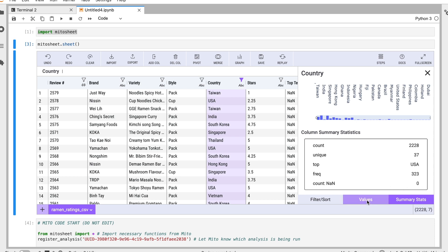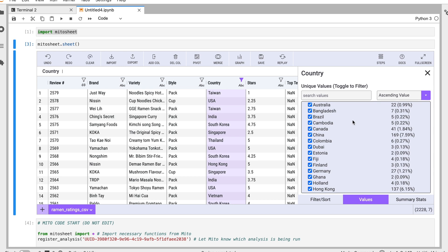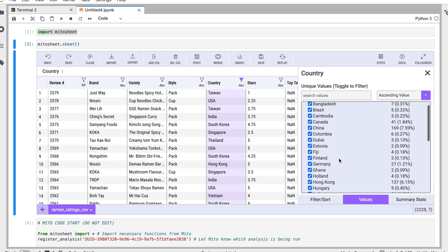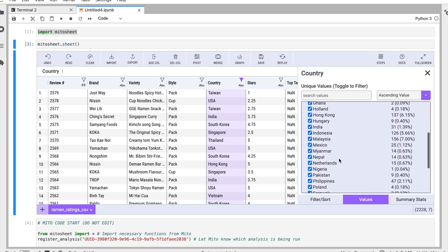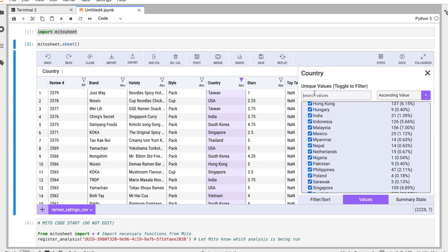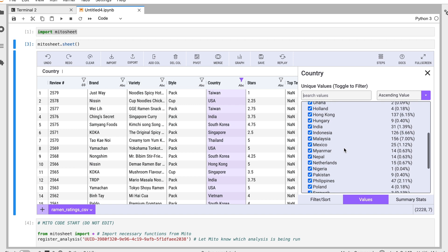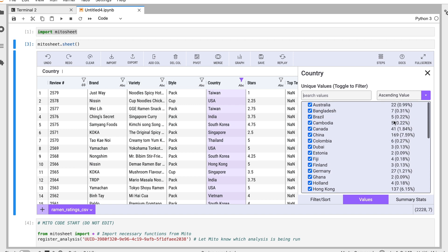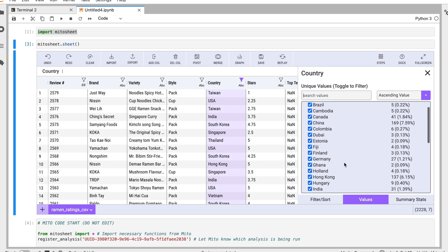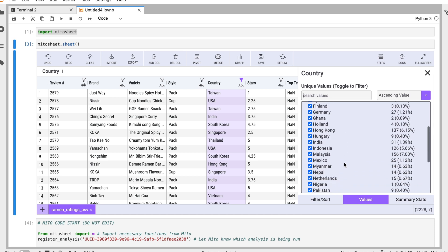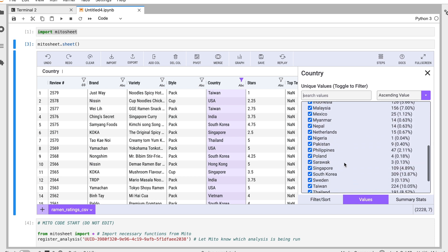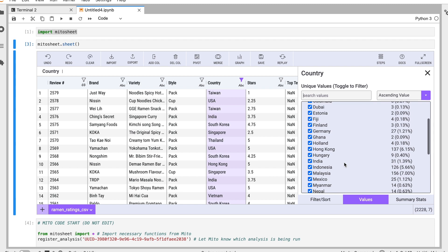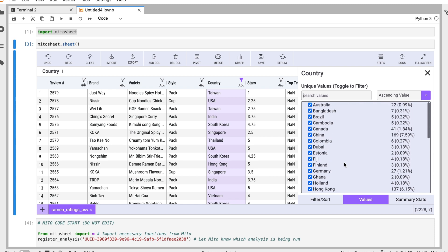And then this is a new feature here. If I click the values here, we can see all the unique values we have, and we can also search these values and we can see what the frequency of each of those is and the percentage. So we know that China has 169 values and that's 7.59% of the total values here. So it's a really great way to understand the distribution. What are the frequent values? What are the less frequent values? Really get a good grasp of your data in terms of exploratory data analysis.